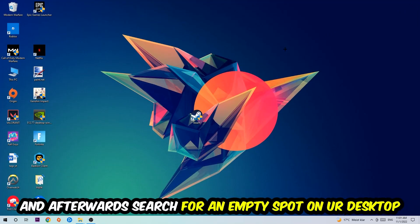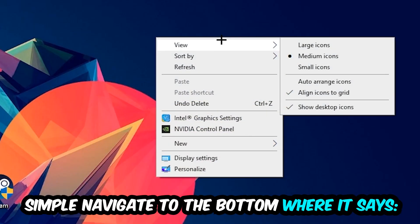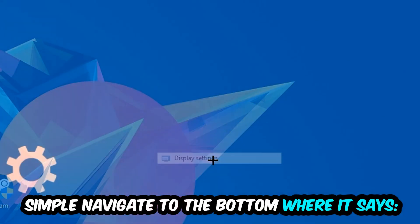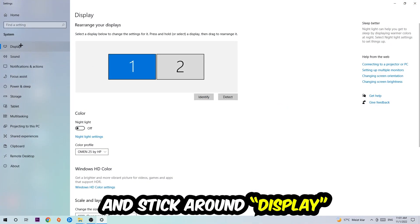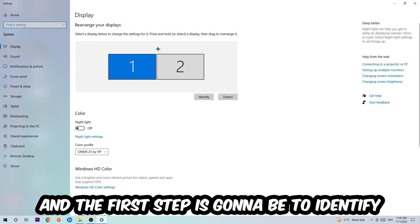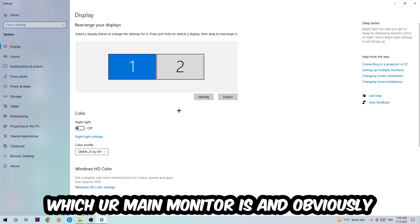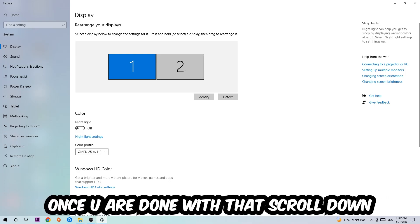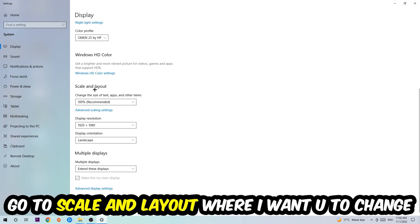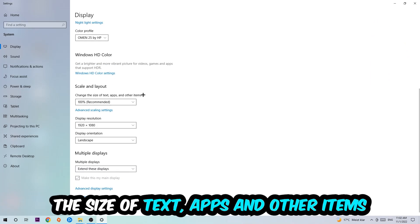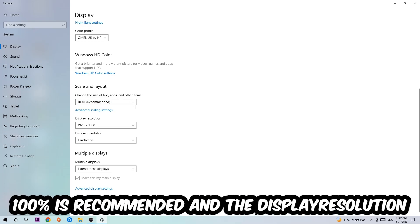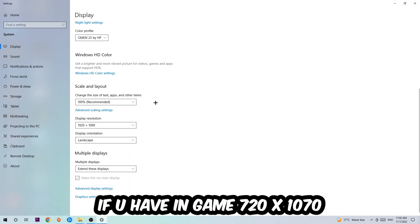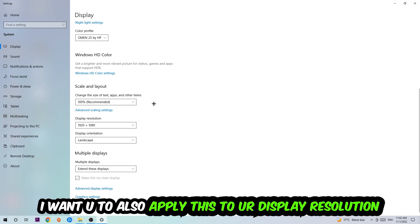Afterwards, right-click an empty spot on your desktop and navigate to the very bottom where it says Display Settings. Under Display, identify which monitor is your main one — this only applies if you have more than one. Then scroll down to Scale and Layout and change the size of text, apps, and other items to 100% as recommended. The display resolution should match your in-game resolution — for example, if you're running 720 by 1080 in-game, apply that same resolution here.